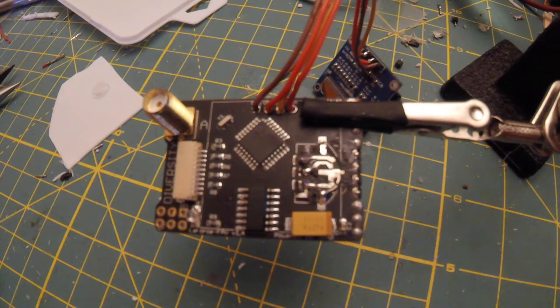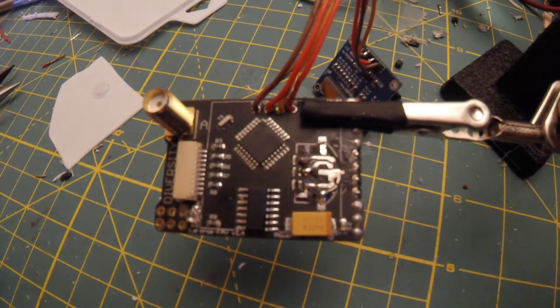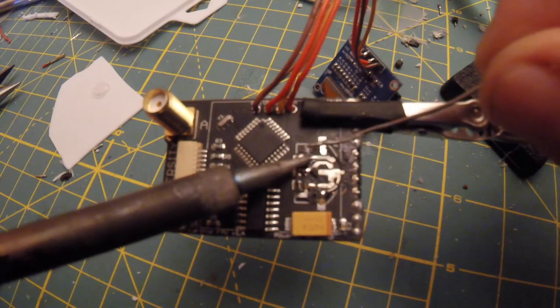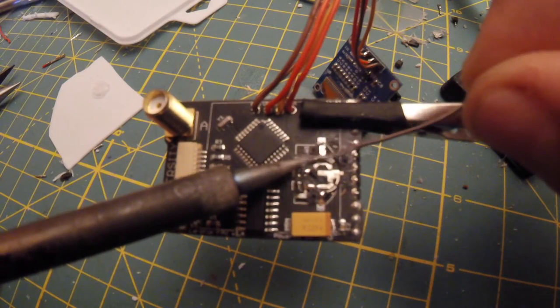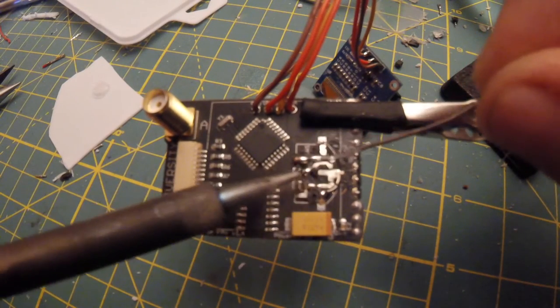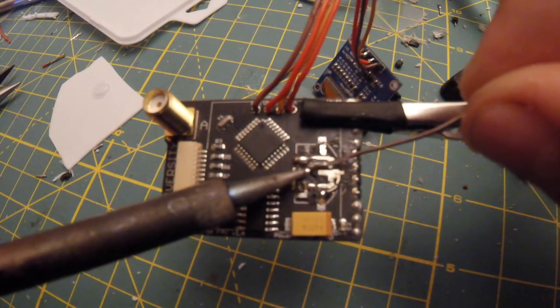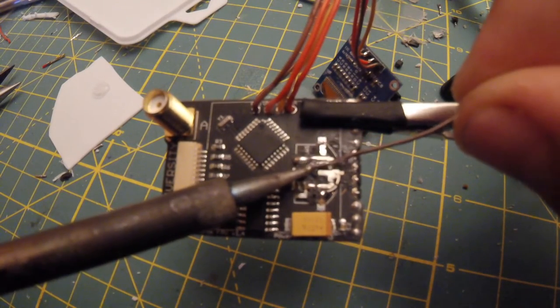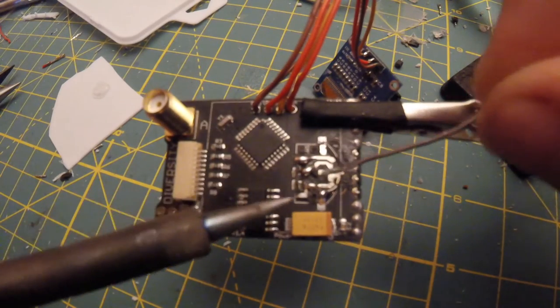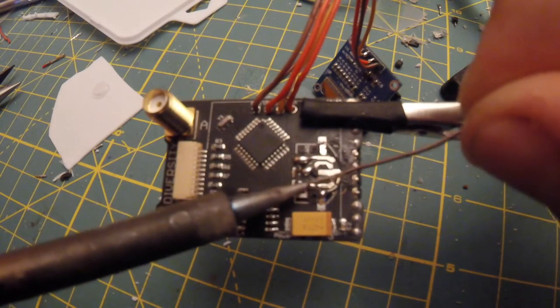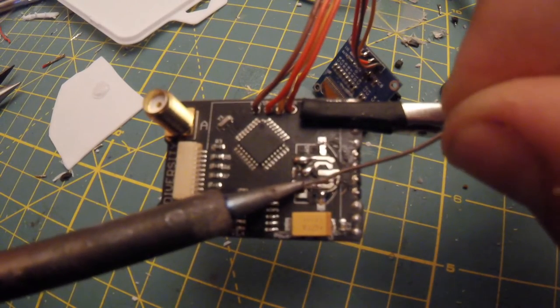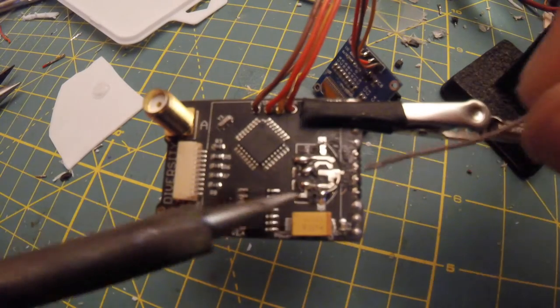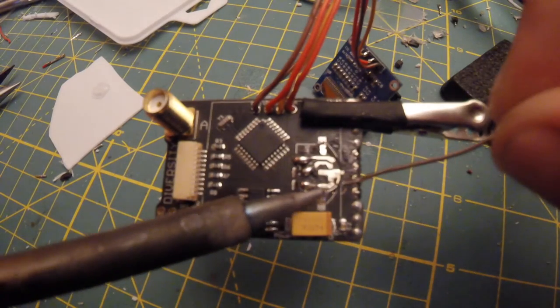Now you're going to want to pre-tin each of those contacts. You don't really have to do the contacts that are touching the circuit board. You could actually do the whole piece of metal that's inside the switch, but be careful not to bridge any connections.